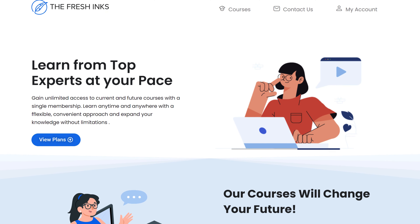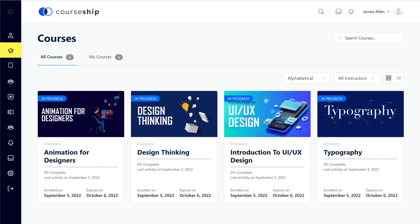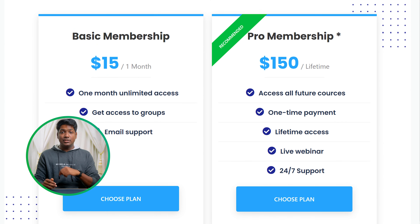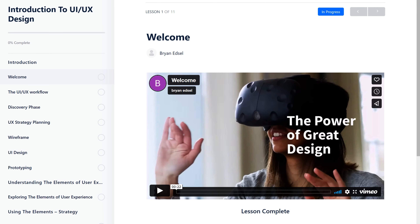After watching this video, you'll be able to create an online course website like this where you can add courses on any topic you want, and the course page will look like this. Now if a visitor wants to get any course on your site, instead of buying it separately, they can see your membership plans and get any plan to access all the courses available in that plan. So once they get your membership, they'll be able to see your course content like this.